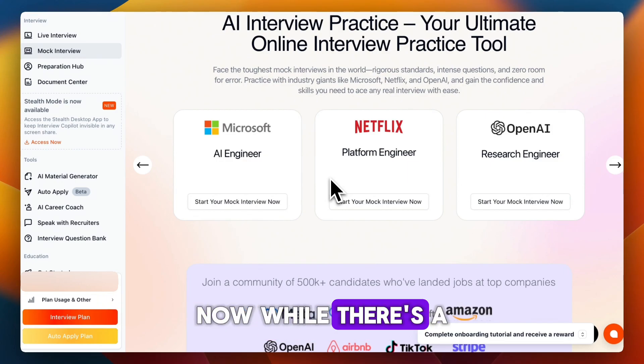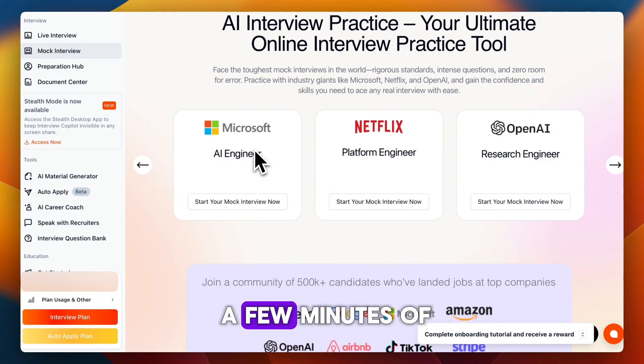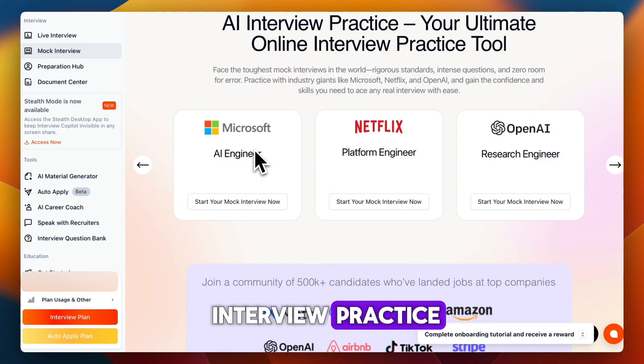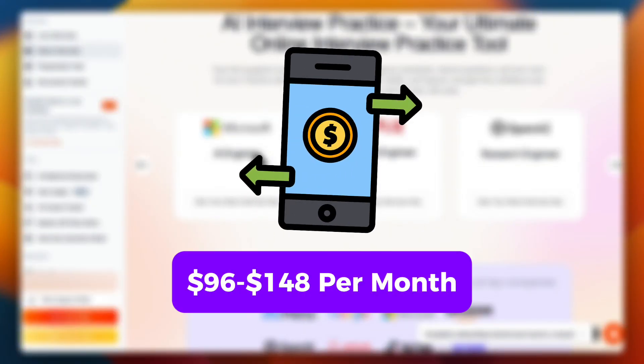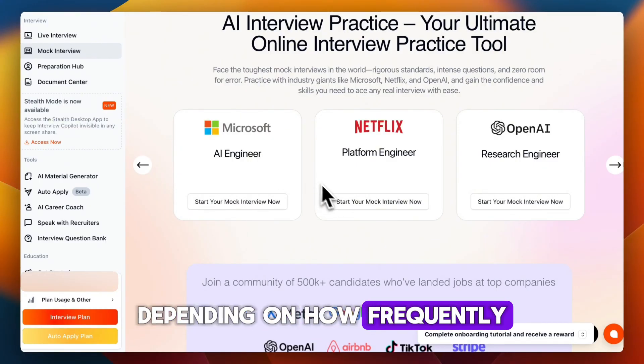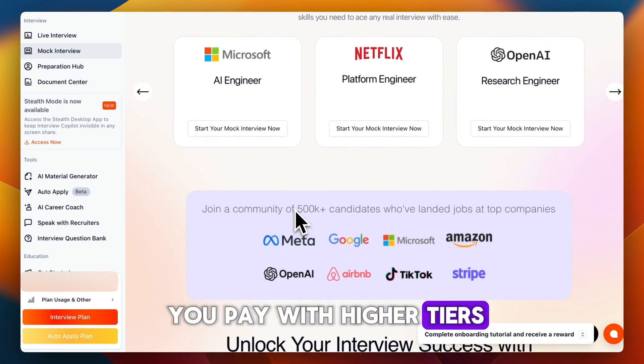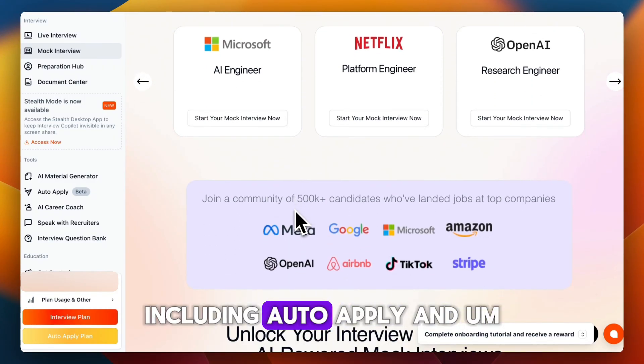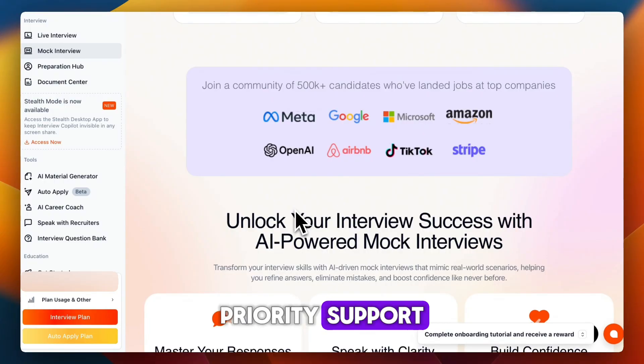While there's a free plan, it's pretty limited—just a few minutes of interview practice. Paid plans range from $96 to $148 per month, depending on how frequently you pay, with higher-end tiers including auto-apply and priority support.